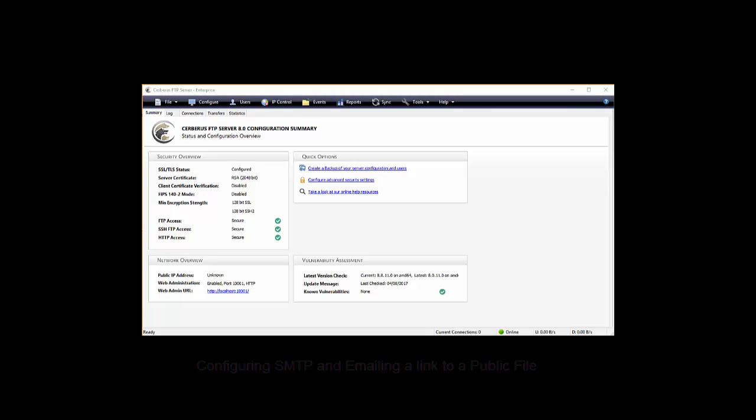Email event actions, password expiration notifications, web password reset, and public file sharing, which we'll talk about more at the end of this video, all require an SMTP server. You can add an SMTP server configuration on the event target page of the event manager.